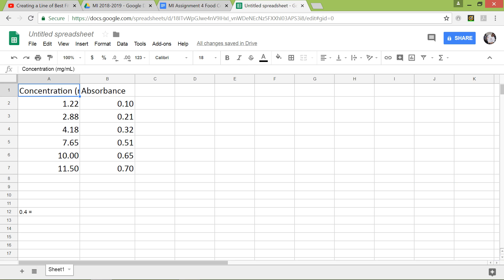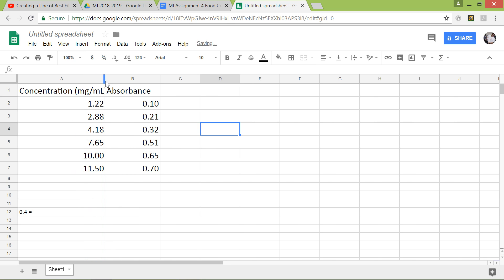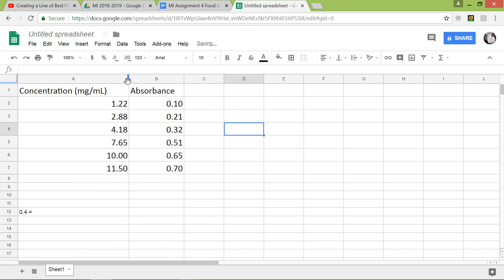Open up Google Sheets and then create your table like this. If you notice that the concentration here, the words are kind of cut off, what you can do is move your mouse cursor between the A and B columns so that it makes like a two-sided arrow. And then you could left click and then drag to the right to expand that column.